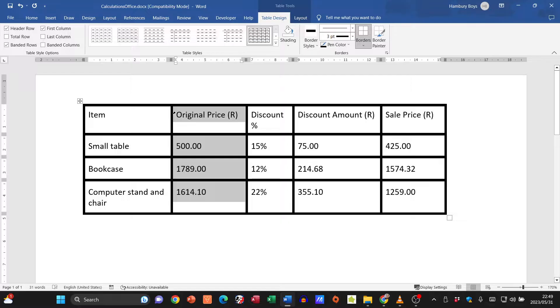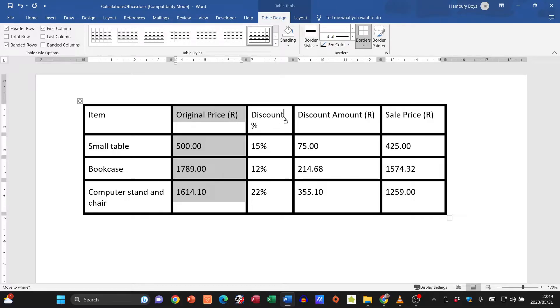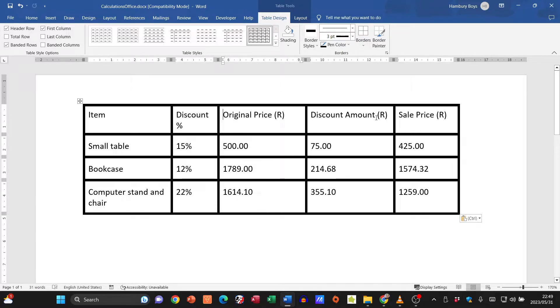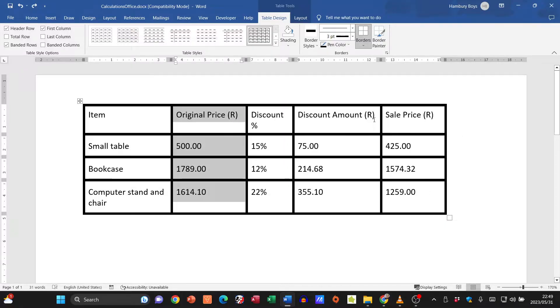All I'm going to do is left click on it and move it where I want it to be. Let's say I want it to be next to discount amount.